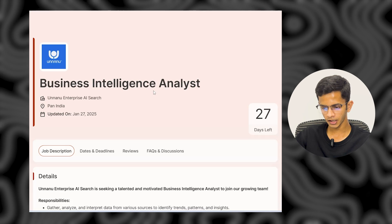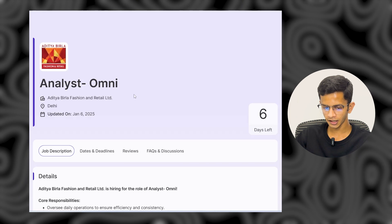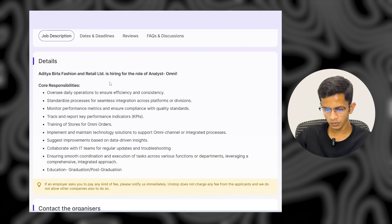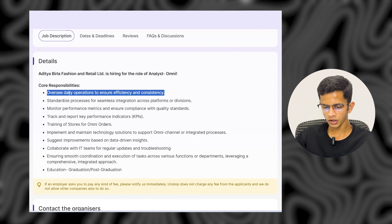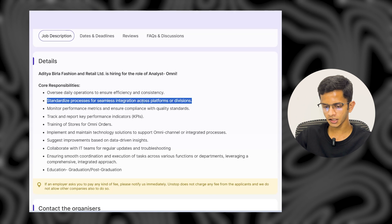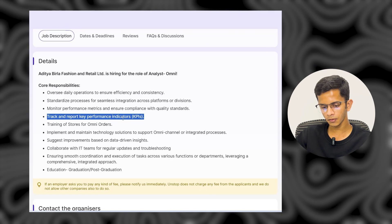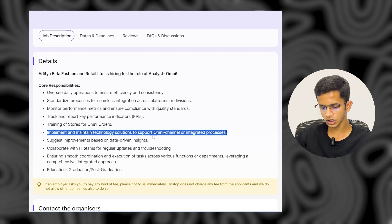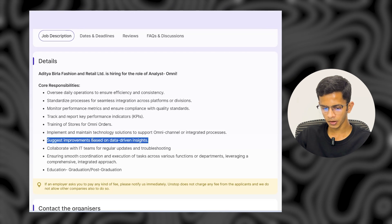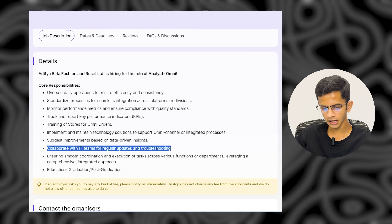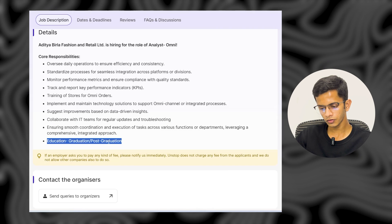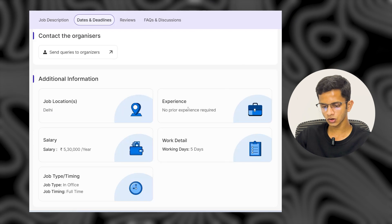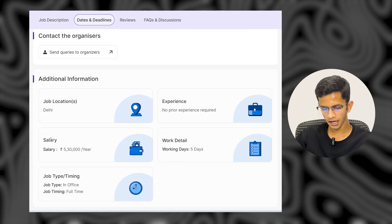The next company is Aditya Birla Fashion and Retail Limited. They are hiring for an Omni Analyst role. Core responsibilities include overseeing daily operations to ensure efficiency and consistency, managing process integration across platforms and divisions, tracking and reporting key performance indicators (KPIs), training stores for omni-channel orders, maintaining technology solutions, and collaborating with the IT team for regular updates and troubleshooting. The qualification required is graduation or post-graduation minimum. The job location is Delhi, India, and no prior experience is required — freshers can apply.